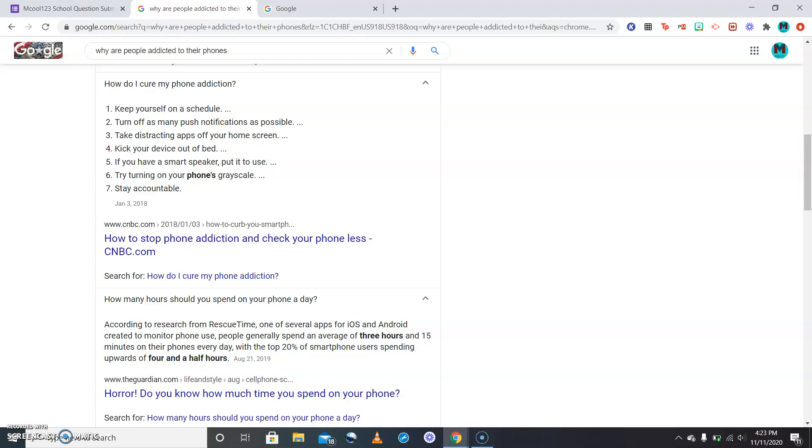With the top 20 percent of smartphone users spending upwards of four and a half hours. So if you take say four and a half and you times that by seven days, let's do the math.